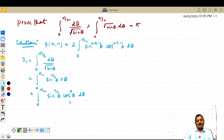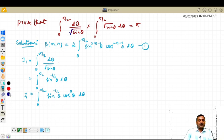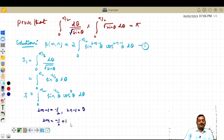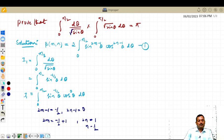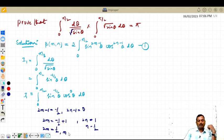I replace the 1 by cos^0(θ) to express I₁ in the beta second form. Comparing: the power of sin is −1/2, so 2m − 1 = −1/2, giving 2m = 1/2 and m = 1/4. The power of cos is 0, so 2n − 1 = 0, giving 2n = 1 and n = 1/2.